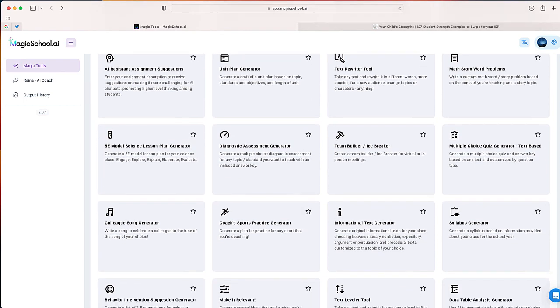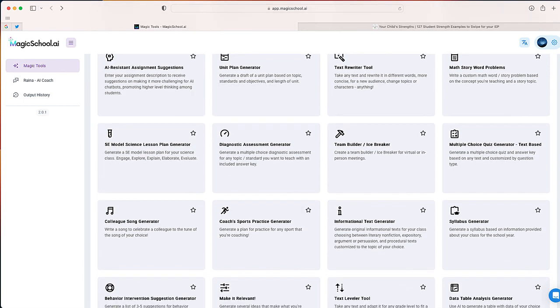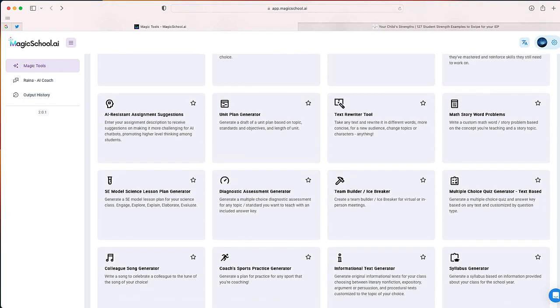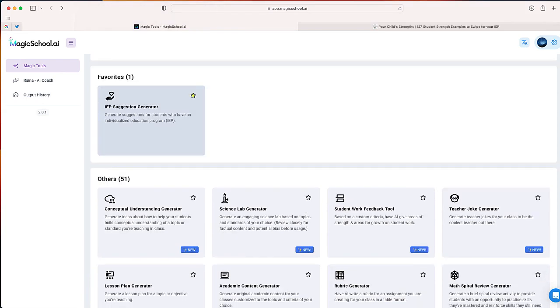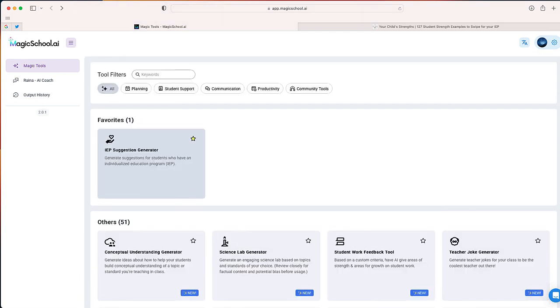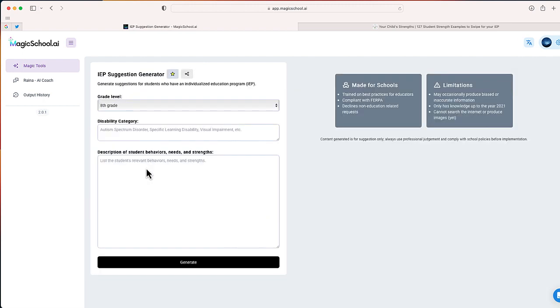Now in future videos, I'll be highlighting some of these options. But what I want to do is scroll up to the top where I have IEP suggestion generator starred or favorited. And that is for easy access because it is IEP season. And I have to write IEPs for my students. I don't want to start from scratch, so I'm going to use AI to help make this a little easier for me.